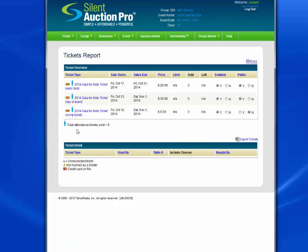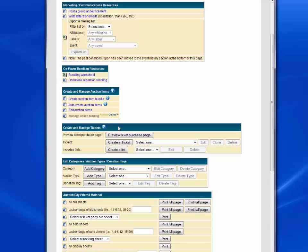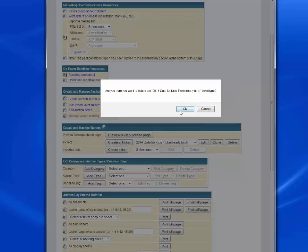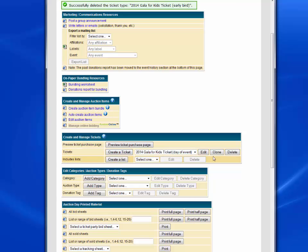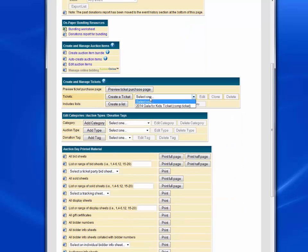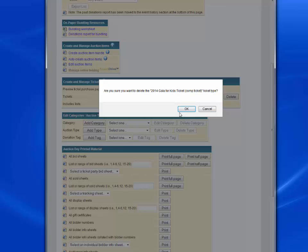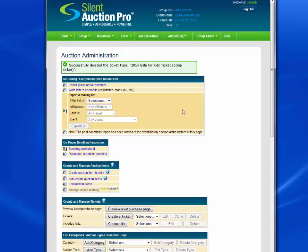Let's go back to our group and create these ticket types. The first thing we need to do is delete the existing tickets that Silent Auction Pro automatically created, as we're not going to use them. To do so, simply go to the Auction Administrator page, scroll down to the Create Manage Tickets table, select the ticket that you want to delete, and click the Delete button. It'll ask you to confirm — click OK and that ticket will have been automatically deleted. Let's go ahead and delete the other two as well. Now we've deleted all the tickets that were automatically created with Silent Auction Pro when you set up your group.